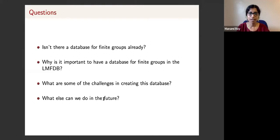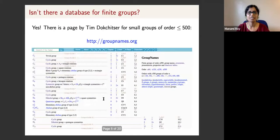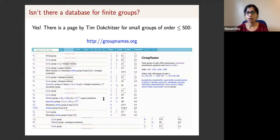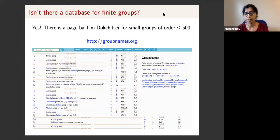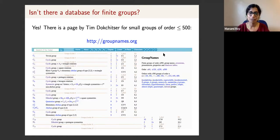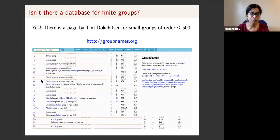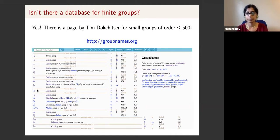There already exists a database of finite groups by Team Docsetters, which contains all small groups of order up to 500. I've given you the link here, and I think Jane is also putting the link in the chat. This is a simple page that lists all the groups one by one by order, and you can click on these groups to get their individual pages. I encourage you to look at both pages and compare them, and if you have suggestions at the end of the talk, you can tell me.